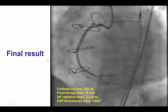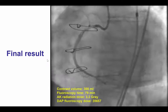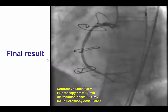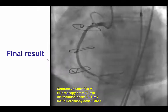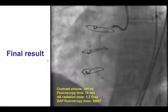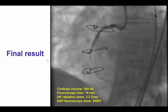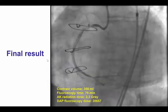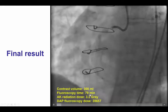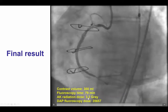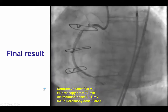In this particular case there was improvement, though it was not a perfect result. We decided not to persist any further since more aggressive attempts would carry potentially higher risk of perforation in this heavily calcified vessel. Contrast volume was 300 mLs, 79 minutes of fluoroscopy time, and 3.2 gray air kerma radiation dose were given.